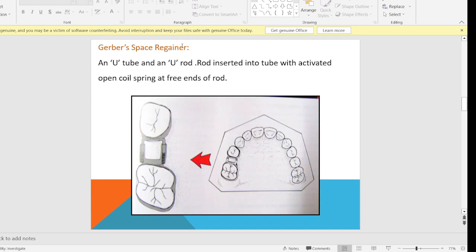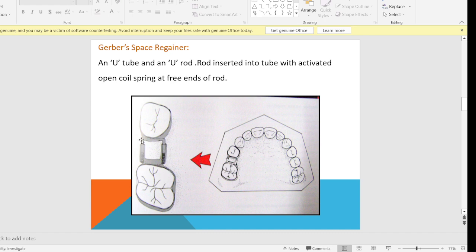This first fixed space Regainer is called the Gerber space Regainer. It has a hollow U-tube and a solid U-shaped rod. The rod is inserted into the tube with an activated open coil spring at the free ends of the rod. The open coil spring is compressed, activated, and placed so that it will open up and cause distalization of the molar. In the assembly, two bands are placed on the molars — on one side a U-rod is soldered, and on the other side the hollow U-shaped tube is soldered. The U-shaped rod is placed inside the tube with an activated open coil spring, causing distalization of the molar and regaining space.